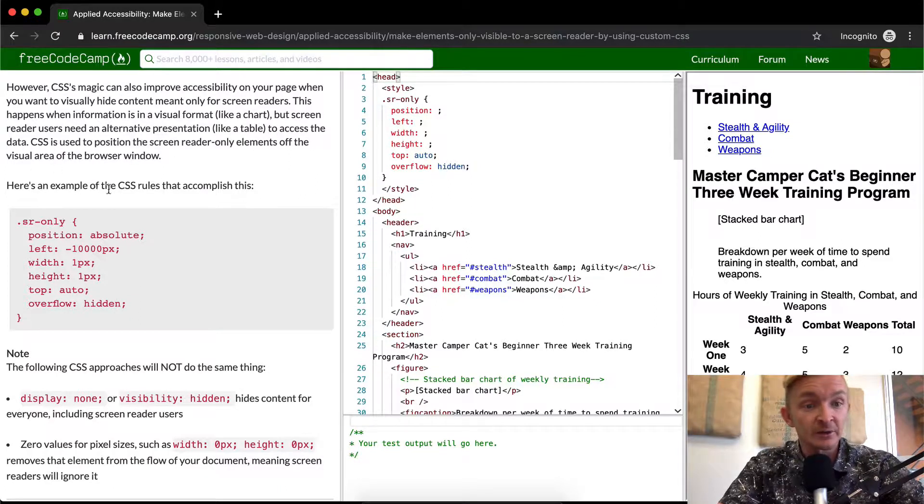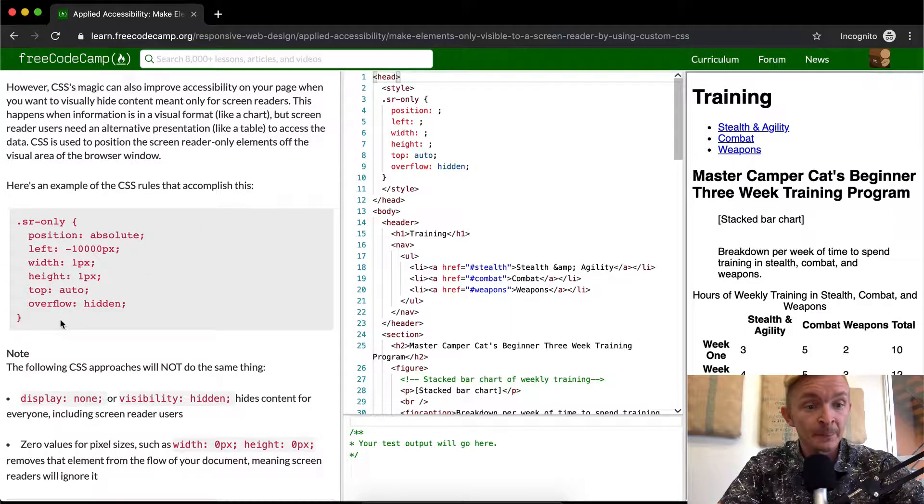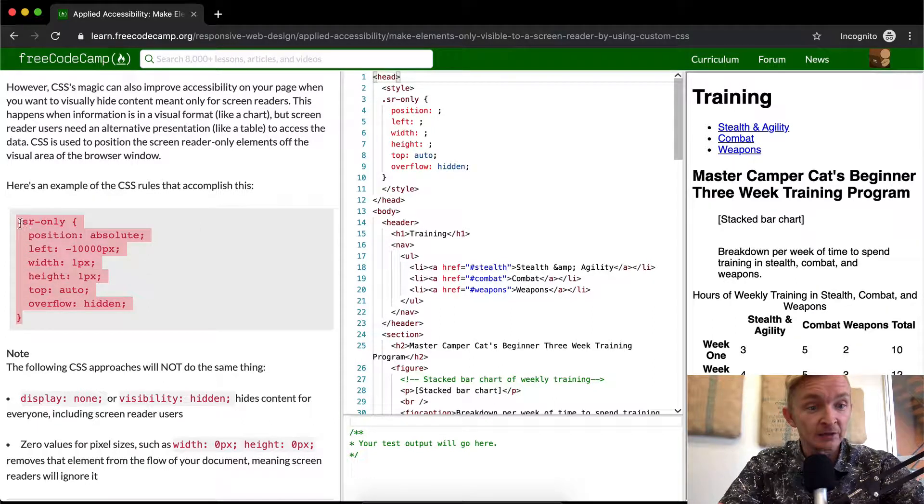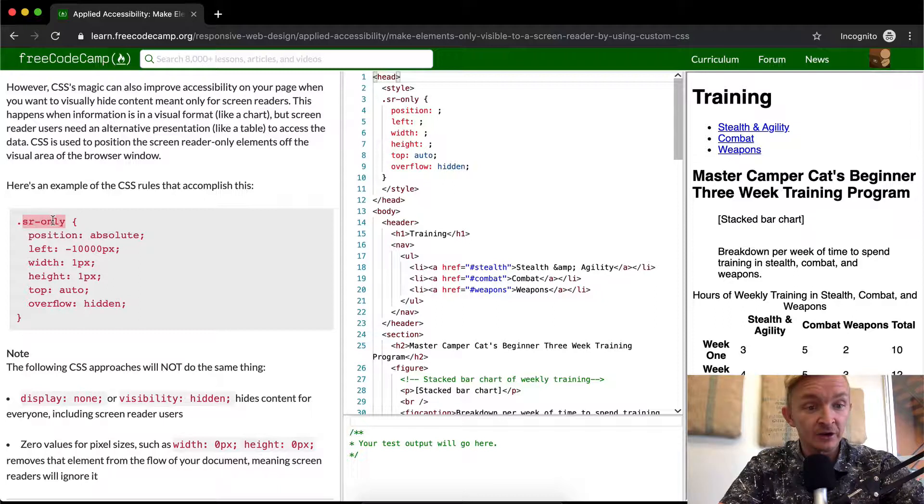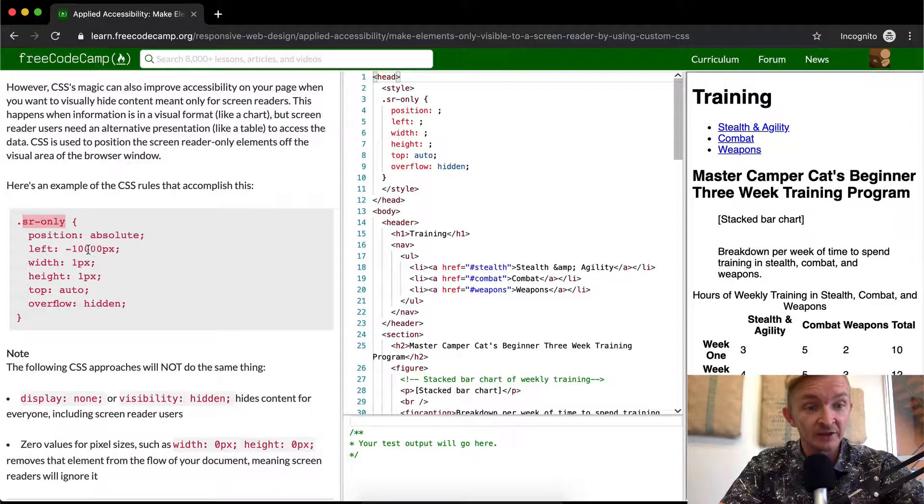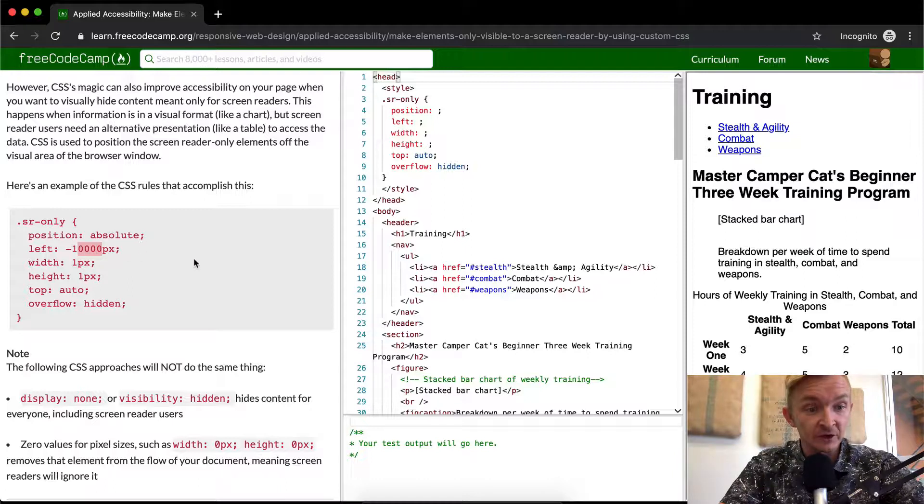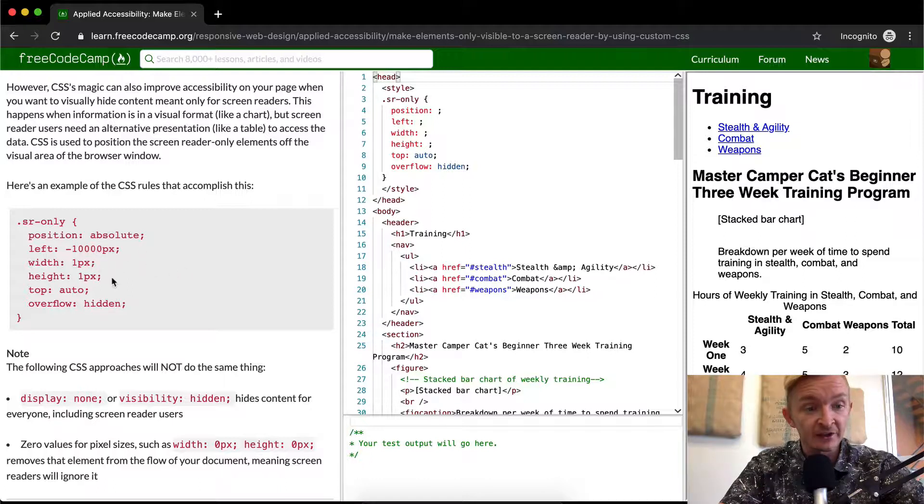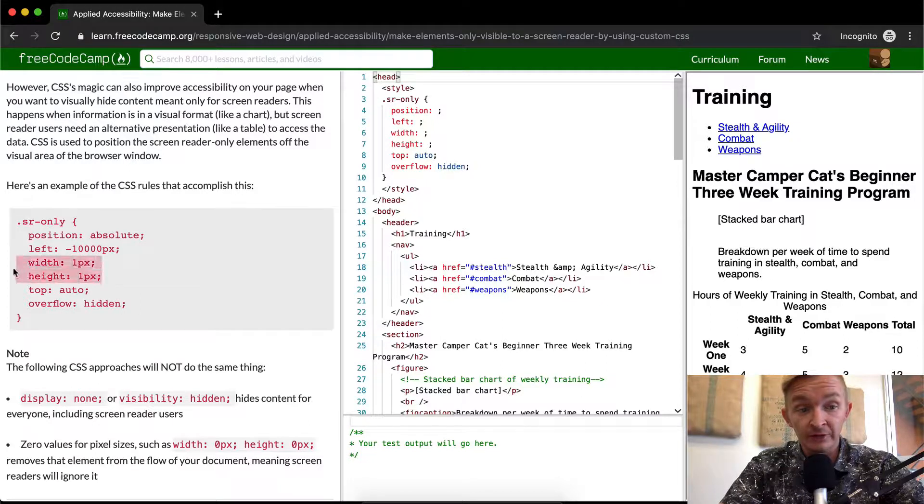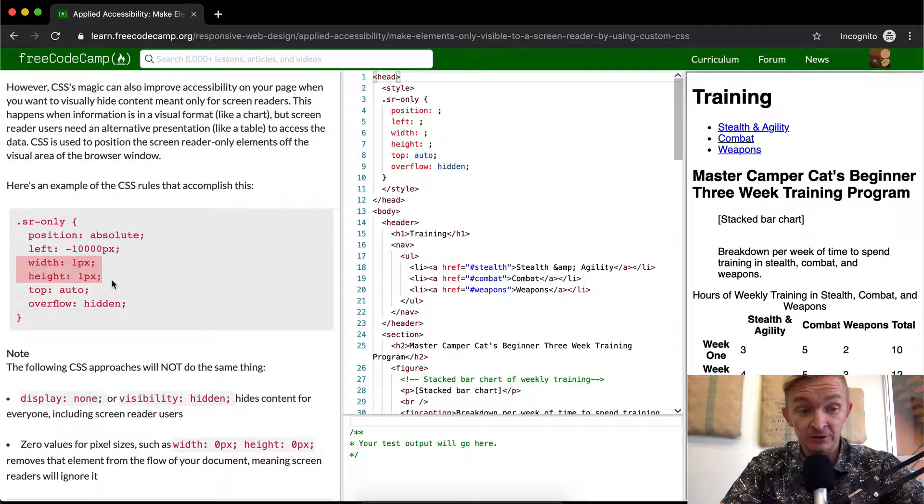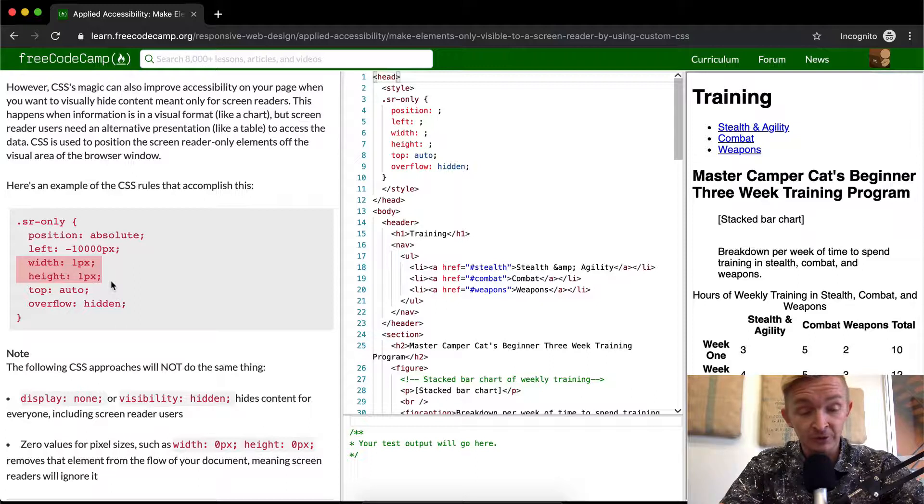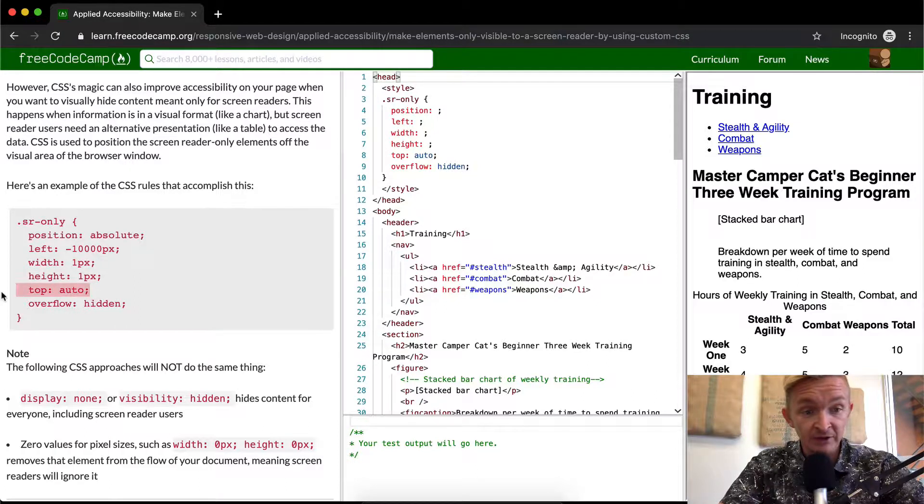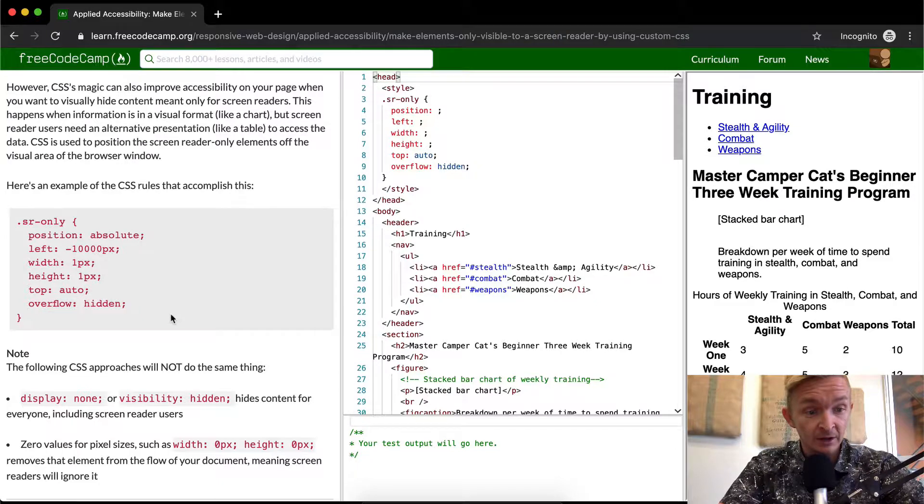Here's an example of a CSS rule to accomplish this. So here we're setting a class of sr-only and the position's absolute. It's set to the left by a thousand pixels, which basically means it's off the screen. The width is one pixel and the height is one pixel. So the visual aspect of this is actually just a pixel by a pixel, so it's almost entirely invisible.